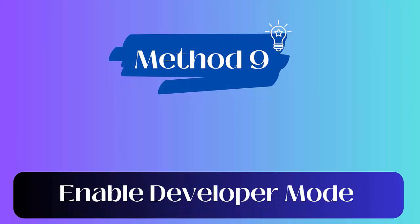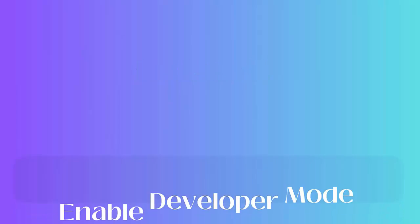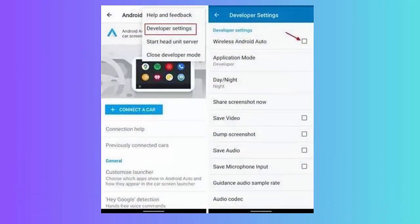Method 9: Enable developer mode. Here are the steps: Launch Android Auto, click on the hamburger menu. Now click on About and then the About Android Auto option to enable developer mode. Next, move ahead and click on the three dots.